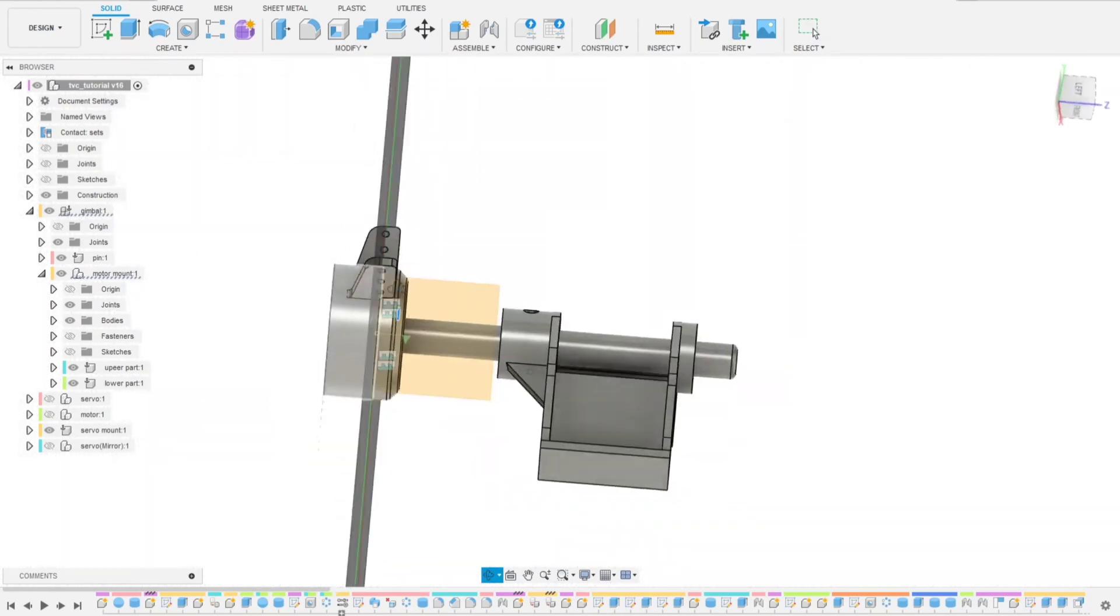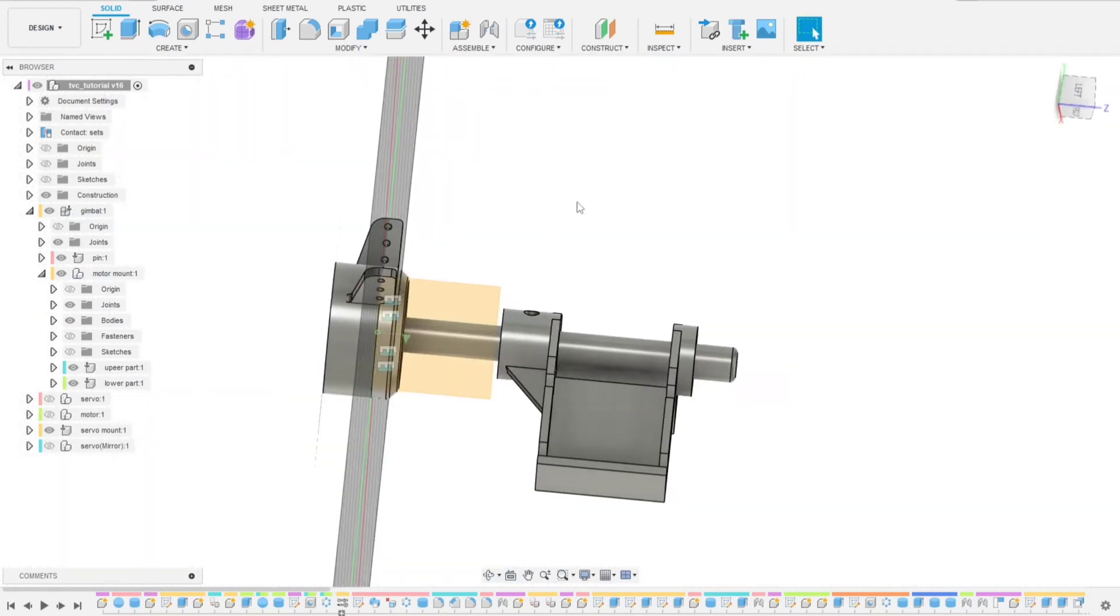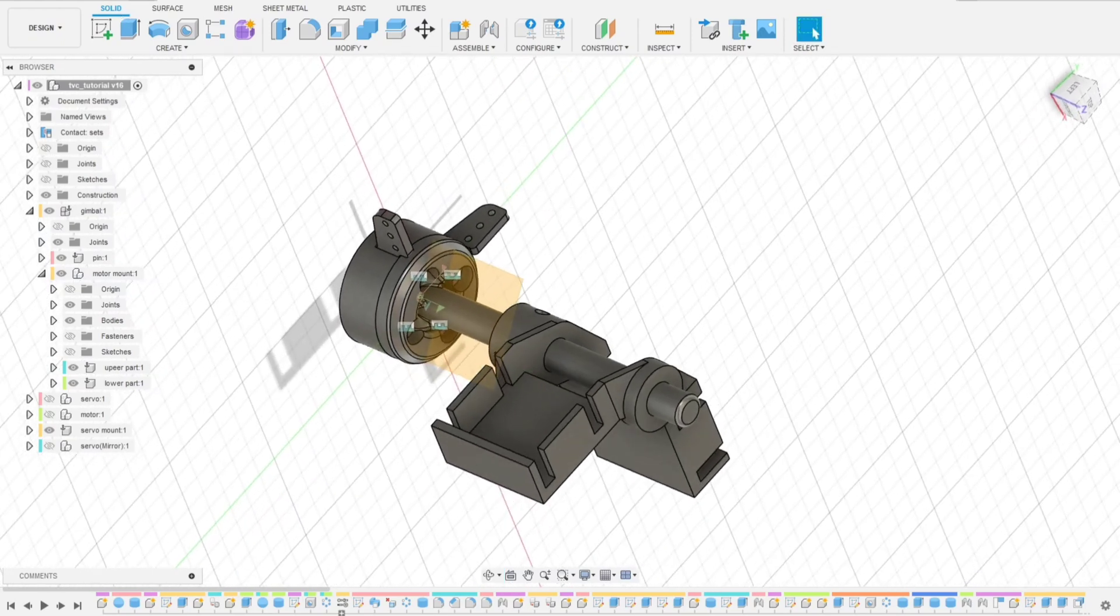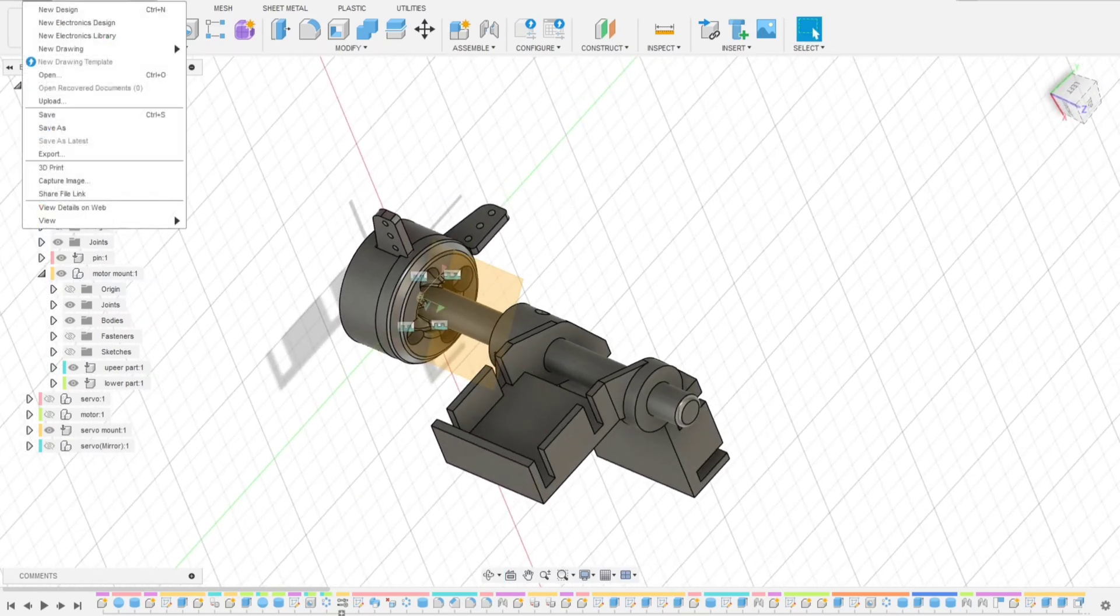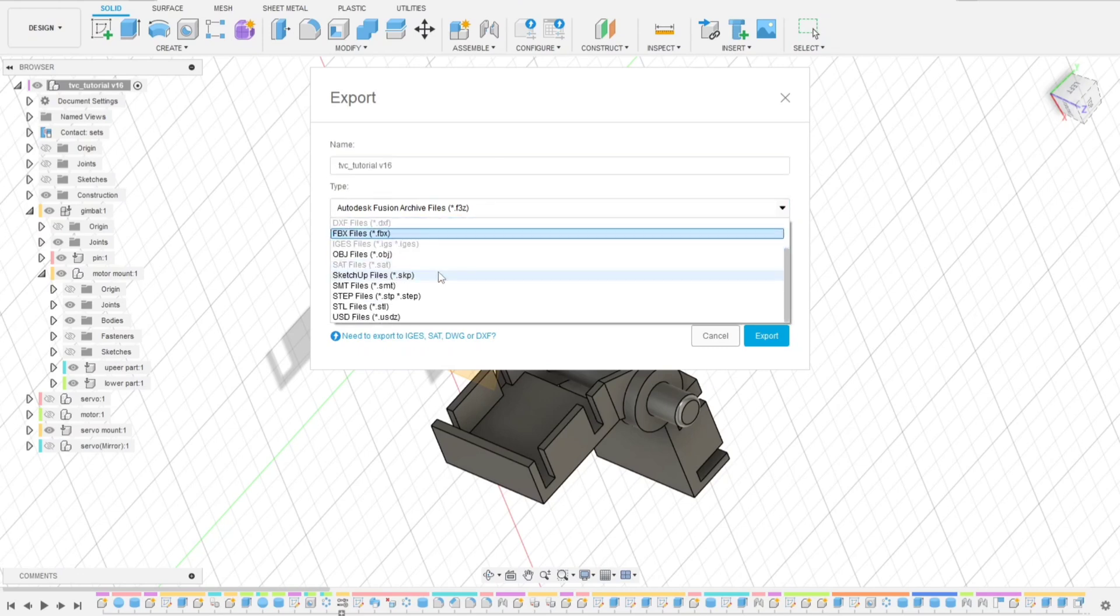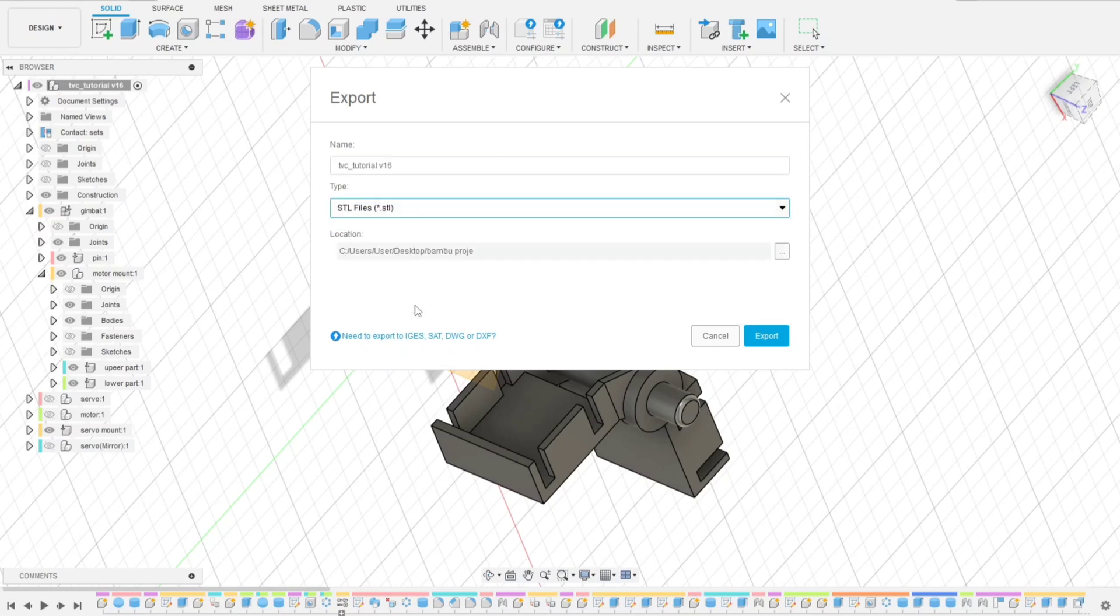Okay, now it looks good. You could export these files, these models. Let's get started by using STL file format. I will name it TVC.